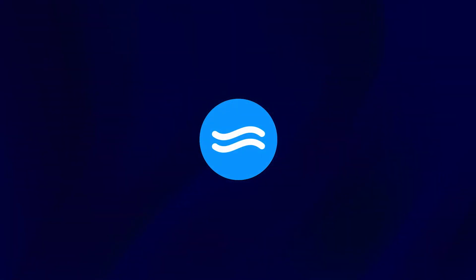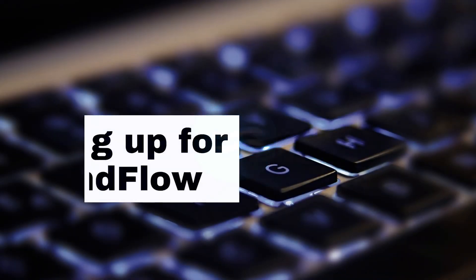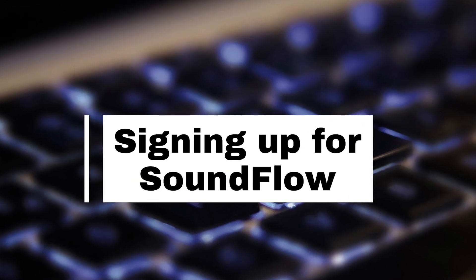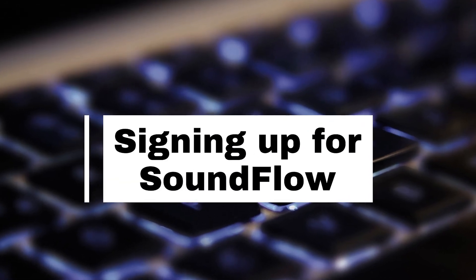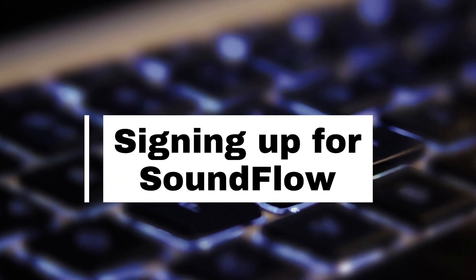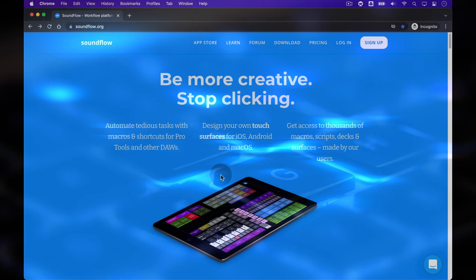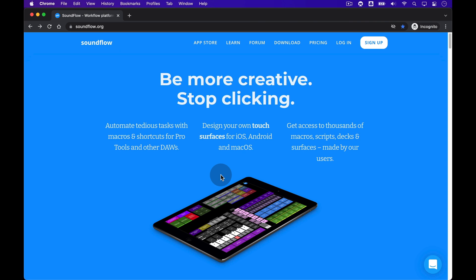Hey everybody, this is Christian from Soundflow. In this video, I'll be walking you through how to sign up for a new Soundflow trial and how you get it set up to control Pro Tools with a Stream Deck in less than 10 minutes.